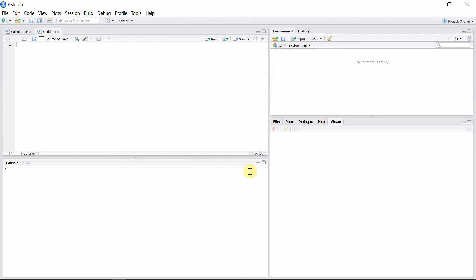But for now, let's start our R coding for our calculator.